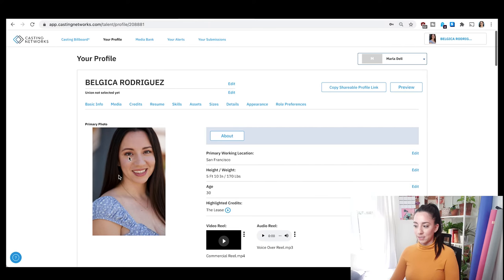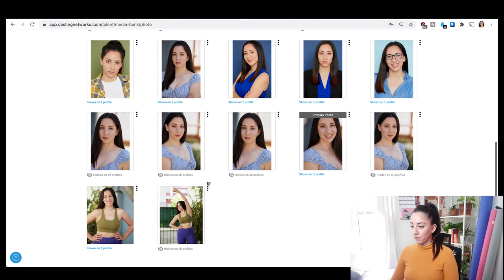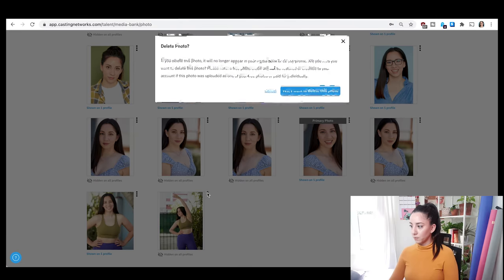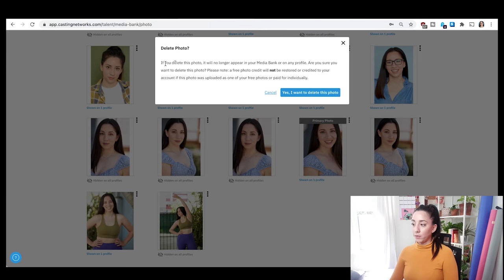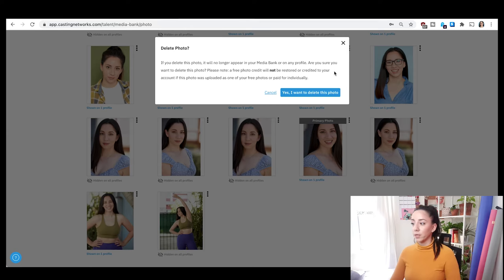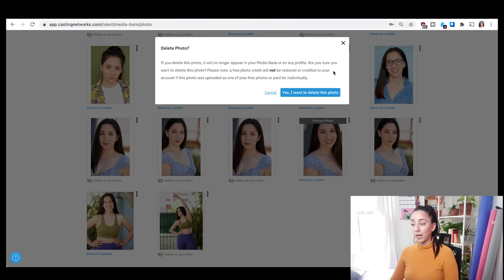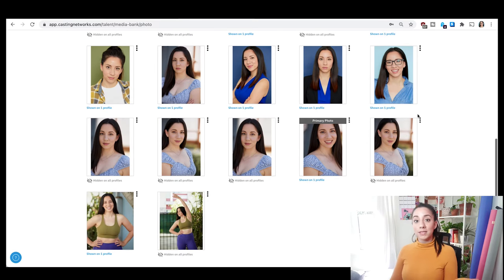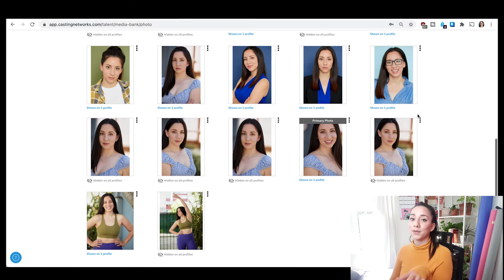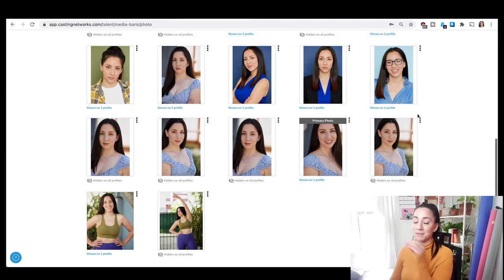Right now I'm on my profile and it shows this photo here. Let's go back to the media bank and delete a photo. If you delete a photo, it will no longer appear in your media bank or any profile. The confirmation message says: 'Are you sure you want to delete this photo?'